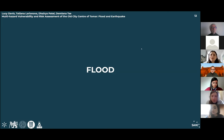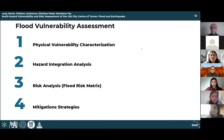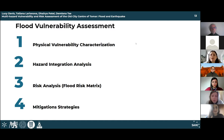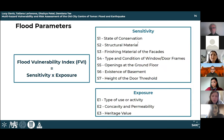Now we can jump into the flood vulnerability analysis. To summarize the steps: first, we assessed the individual vulnerability of each building with respect to an in-person survey completed in November and an analysis of the flood hazard that exists in Tomar. Then we combined the physical vulnerability with the flood hazard for the 20-year and 100-year floods in the risk analysis. Finally, using this we attempted to mitigate the impact of flood damages using different mitigation techniques.